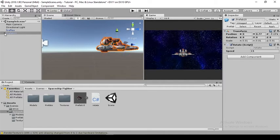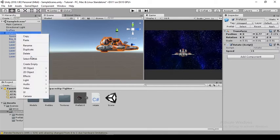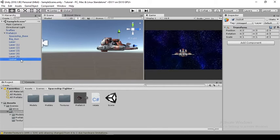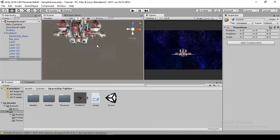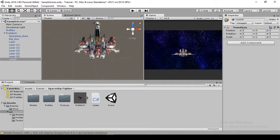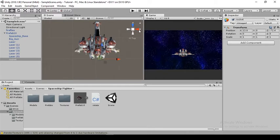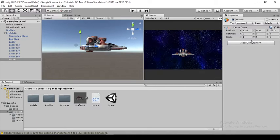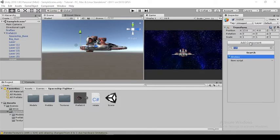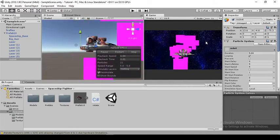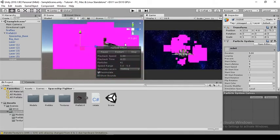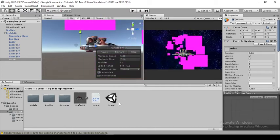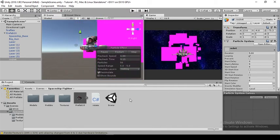For making the rocket trail come out, first thing I'll do is open this prefab, then create an empty object and call this 'rockets.' Under rockets, I'll set this up to be behind the rocket, somewhere around here. Now I'll add the particle system. Because this has no material, it's showing these pink boxes by default.